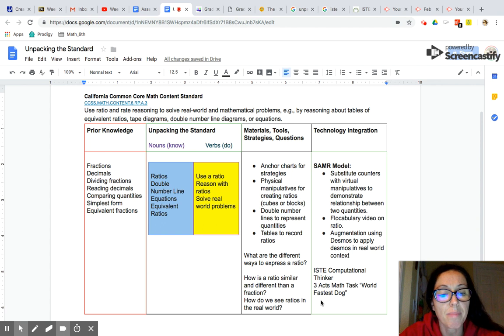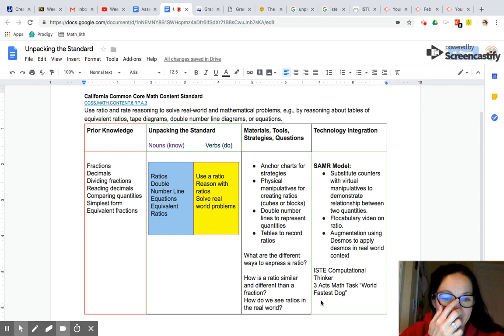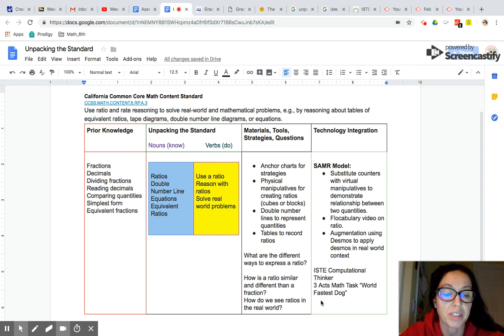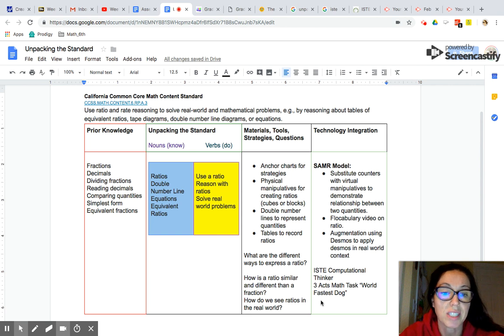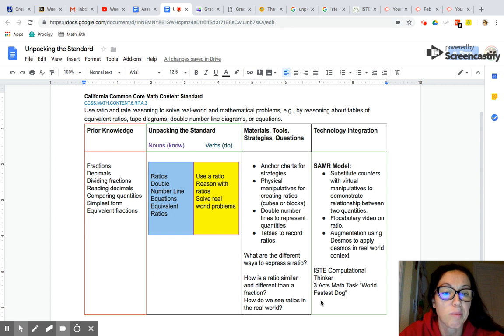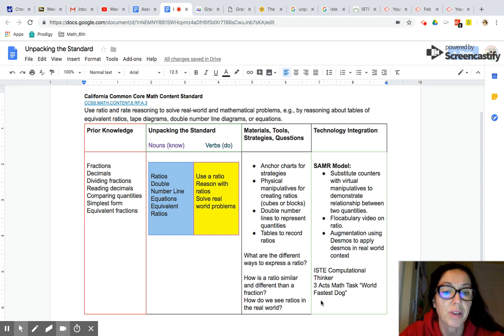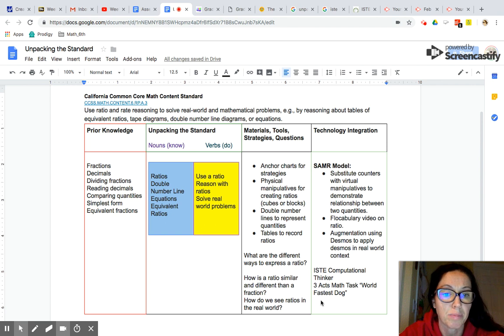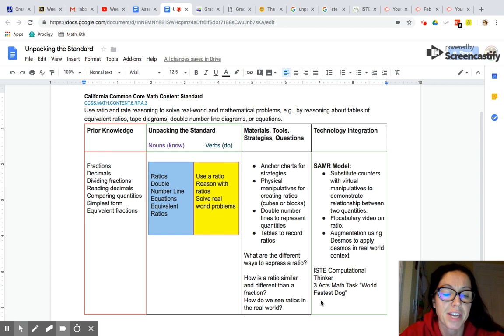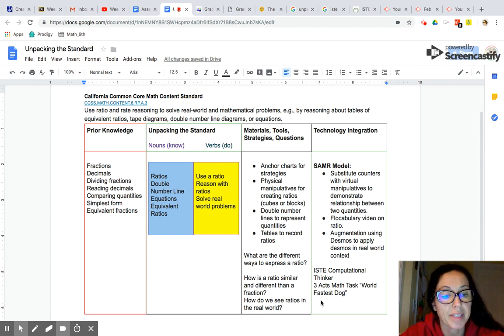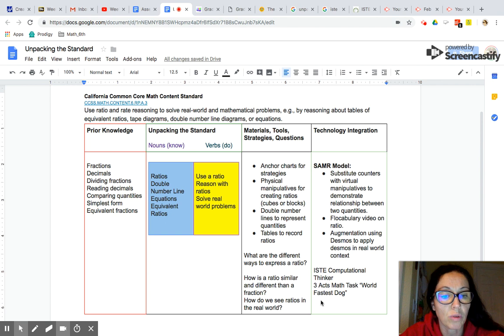Thinking about the standard in the context of technology, this is where I need to stretch myself cognitively. I can think about two models that really help me with addressing the standard. First is the SAMR model. Using the SAMR model, I know that I can substitute technology in many ways to help my students understand ratios. I can substitute counters with virtual manipulatives to demonstrate relationships. I can also substitute with a cool video such as Flocabulary. I can also augment some of the strategies and skills by using web-based tools like Desmos, which will allow me to apply real-world context ratios.